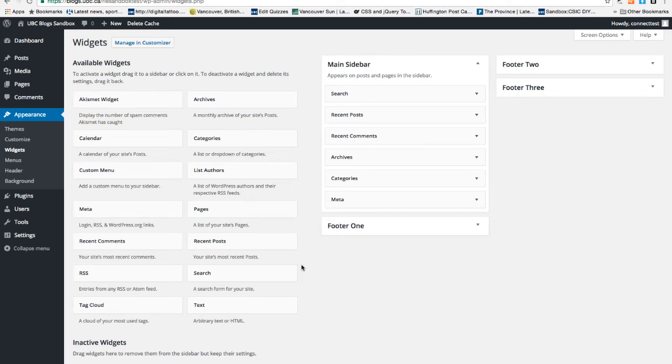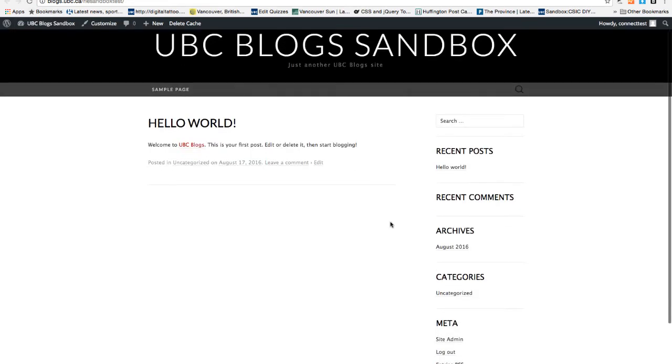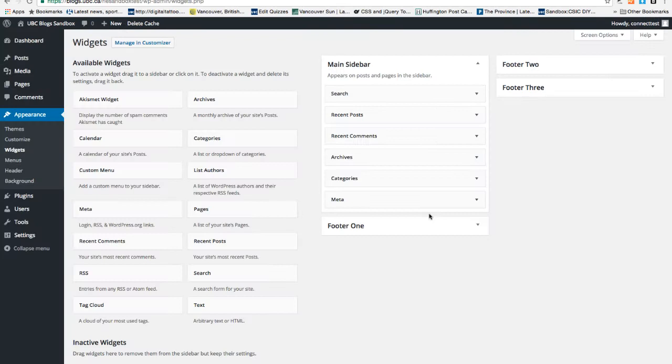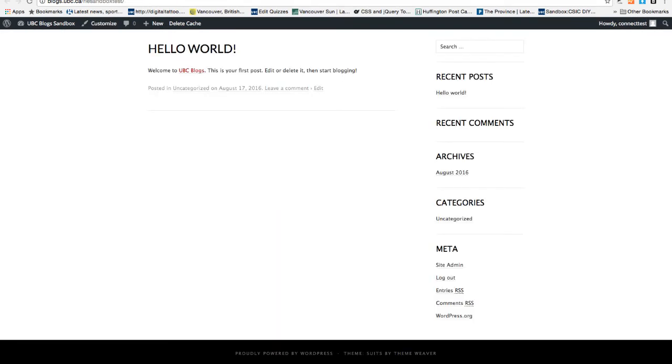So for example, in this theme, the sidebar is located here and in the widget option, there's footer options. So these are going to show up in the bottom of the page.